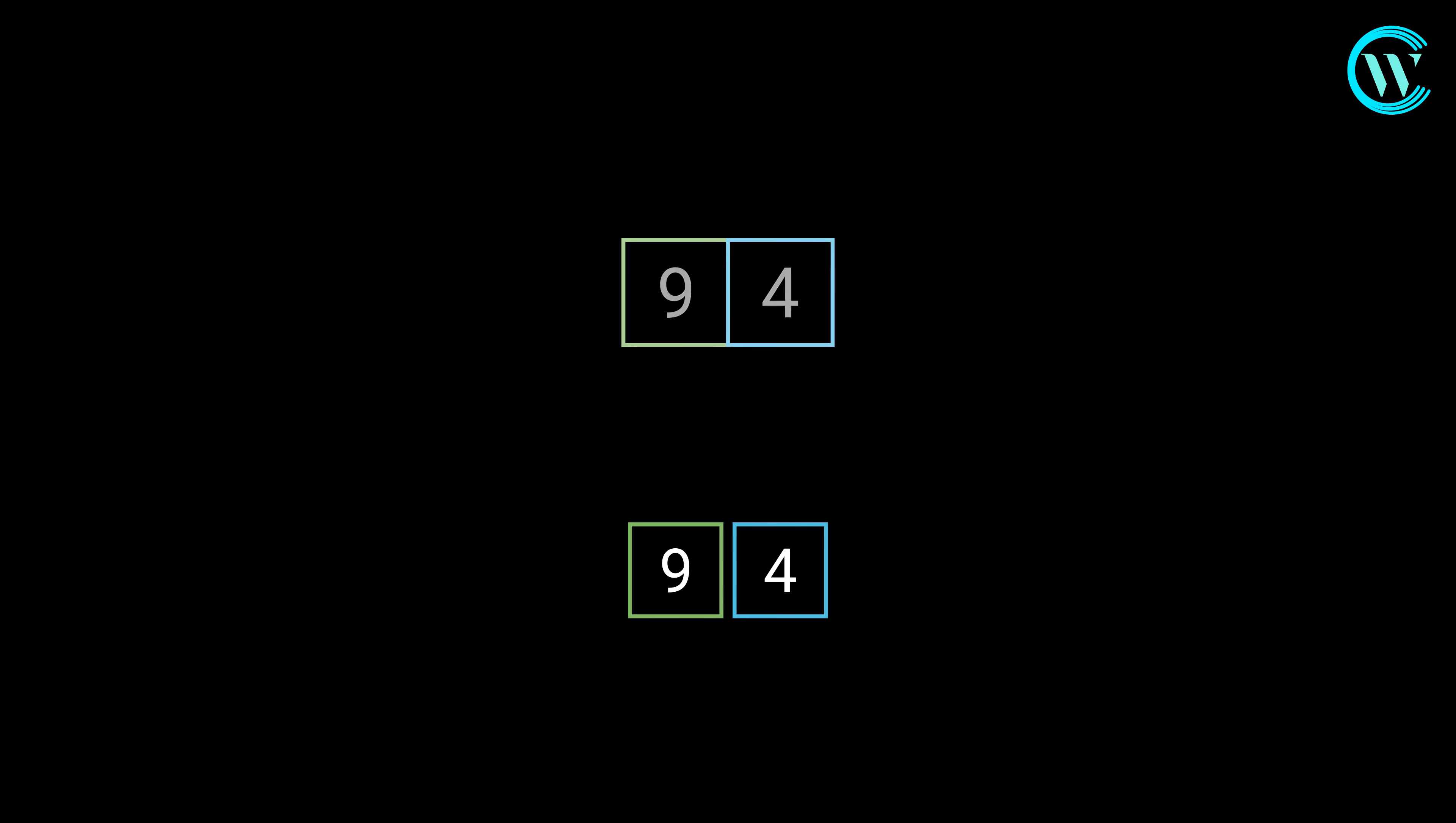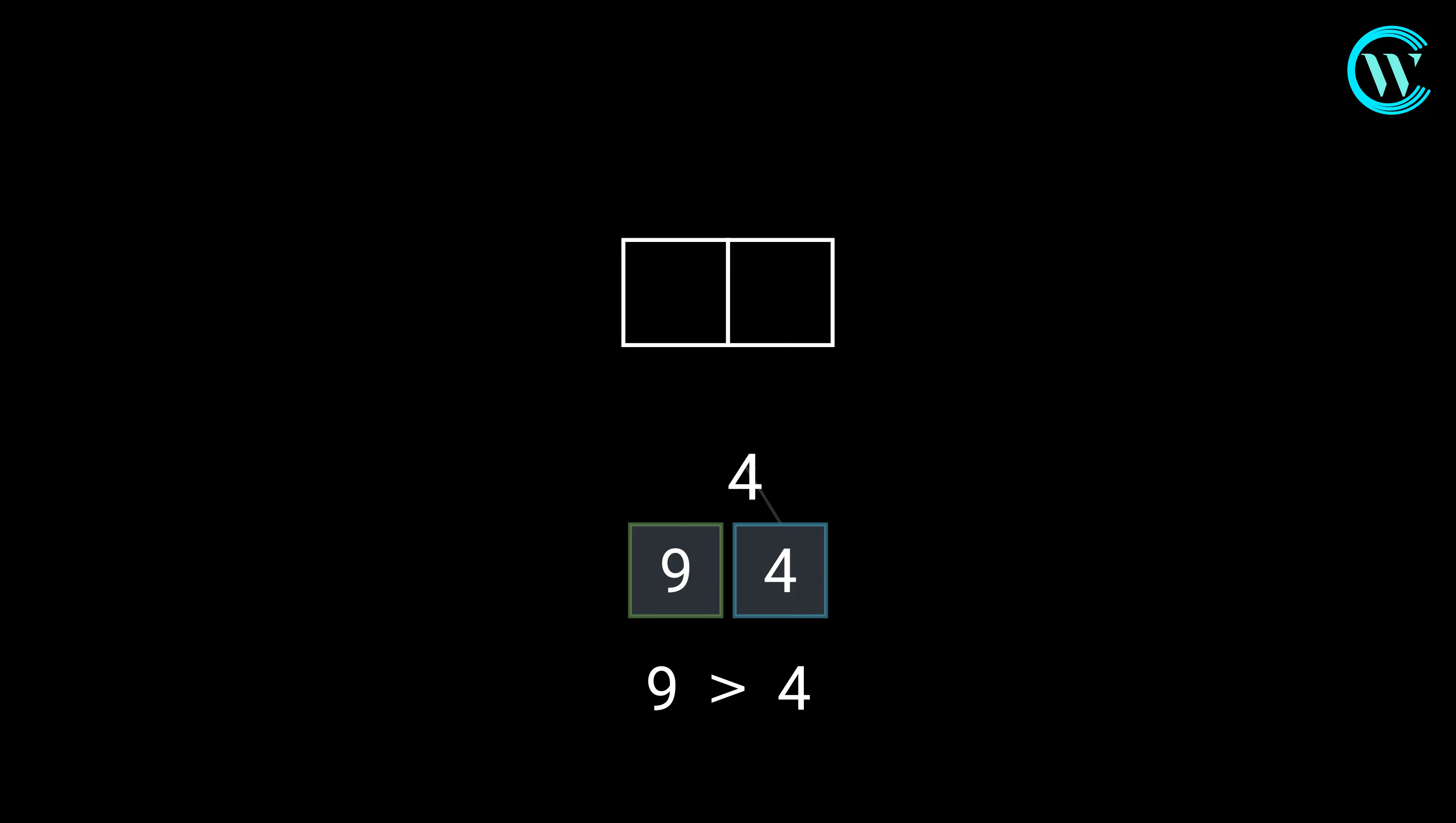The two subarrays are merged into one array, where the elements are sorted. This process is followed throughout.